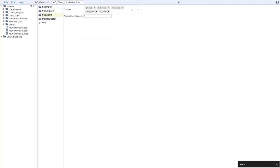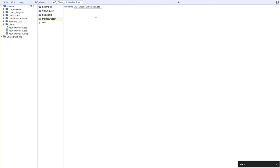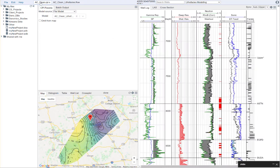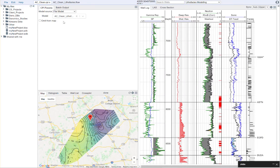We then performed the facies fit using the logs that we had exported from our CPI. And then finally, we generated the appropriate points output. We then came back to our petrophysical analysis, and then we selected that model.